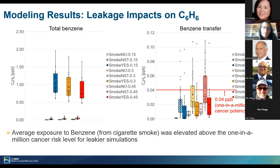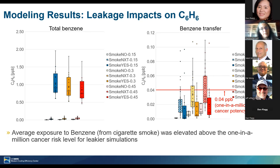It's worth noting on the benzene results that we're looking at cancer risk, but also worth considering the smell from smoking — if the smell comes from gases rather than particulates, since we showed particulates get scrubbed out, then this says that the leakier the building, the more you're going to smell smoking from other units.